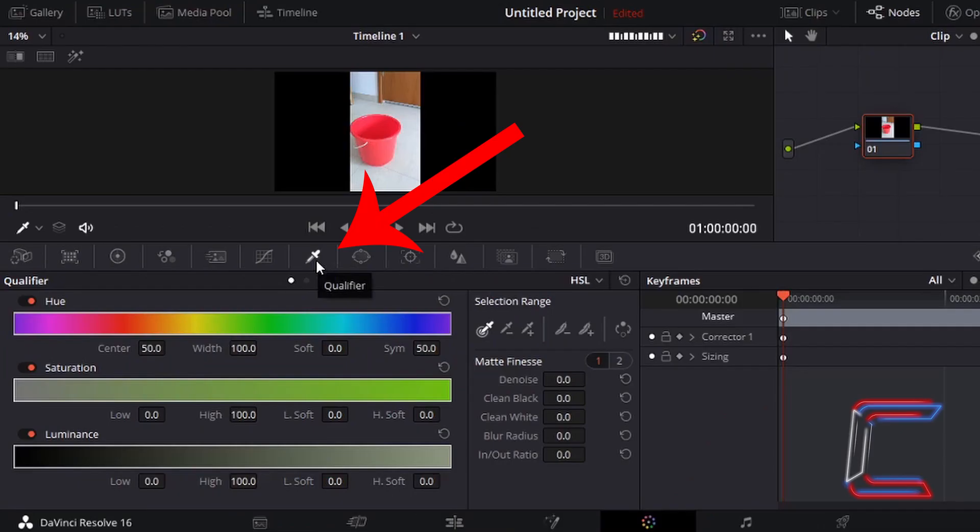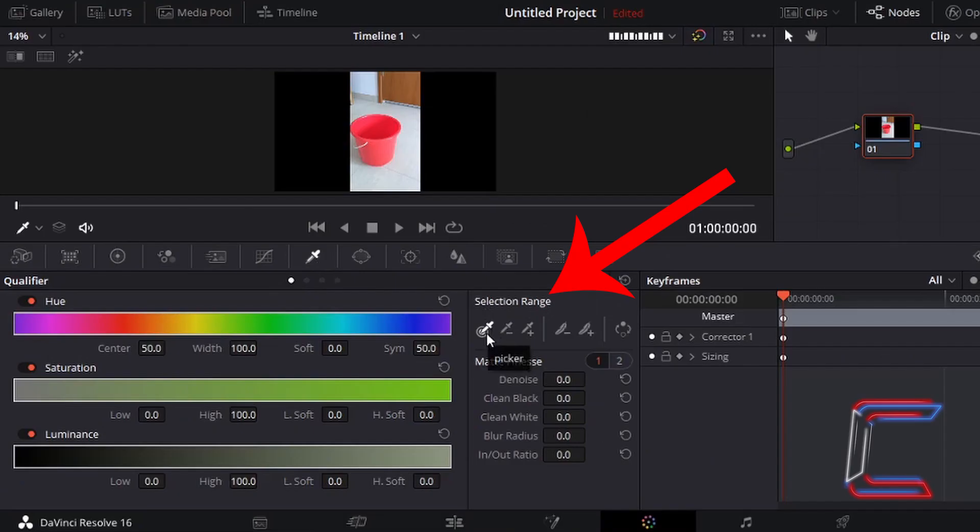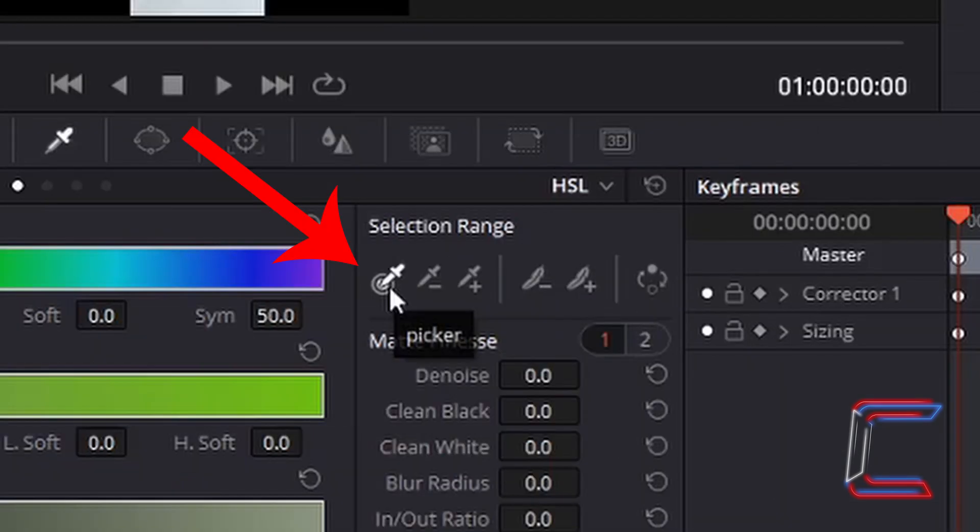Inside your Color window, go to left-click once on Qualifier. Inside the selection range window in the middle bottom section of your screen, ensure that Picker is selected.